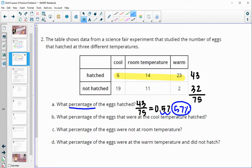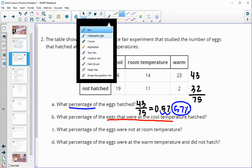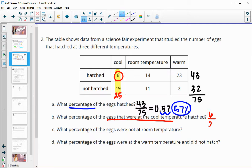Part B asks what percentage of the eggs at the cool temperature hatched. Now we are only looking at cool temperature eggs and which ones hatched. We have 6 out of 25 total — six plus 19 gives us 25. Six divided by 25 gives us 0.24, which as a percent is 24%.